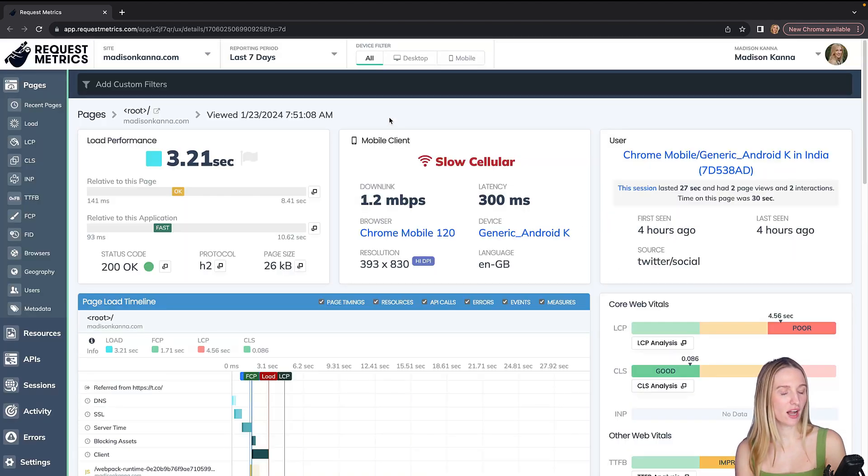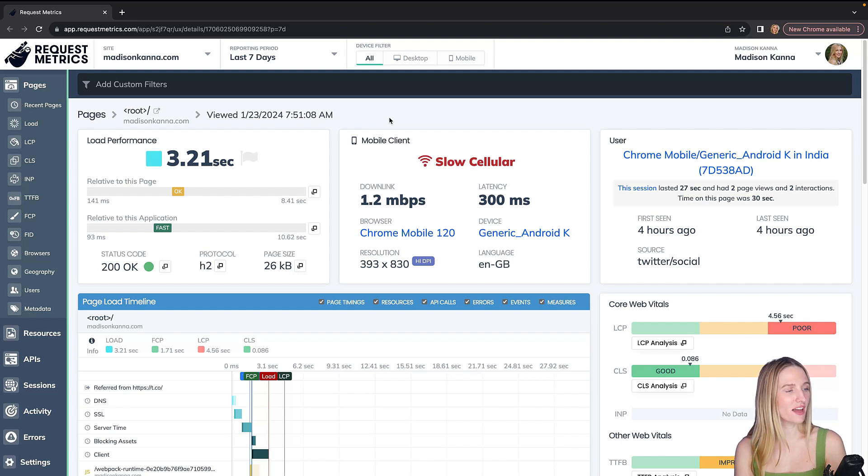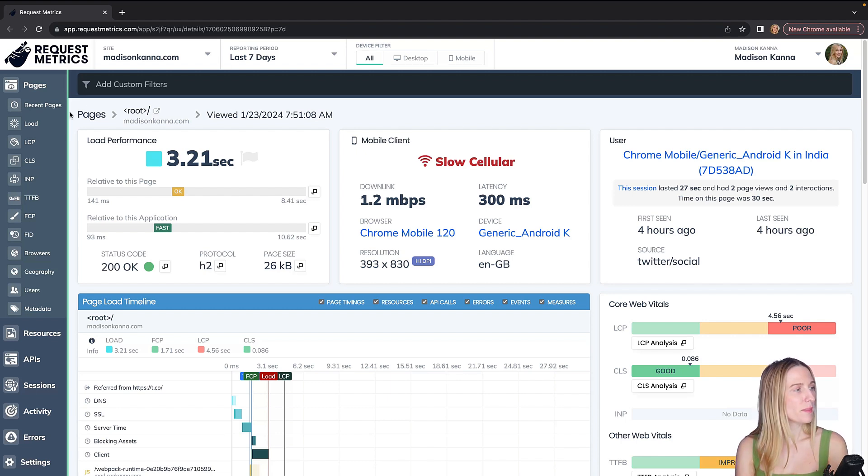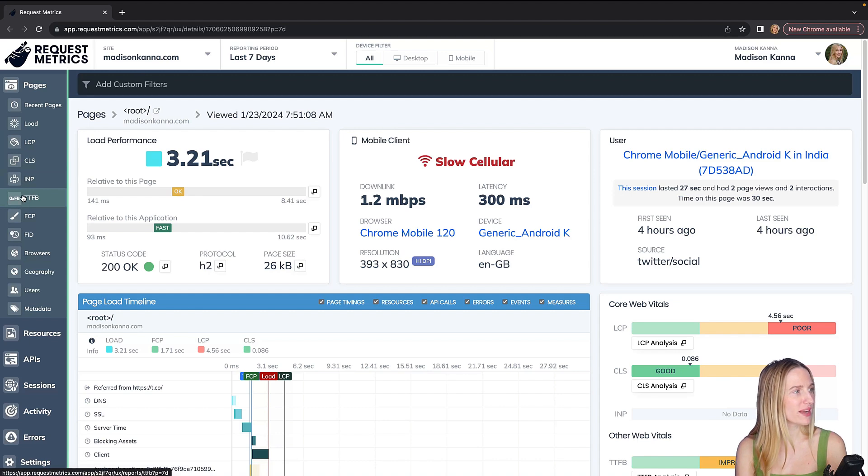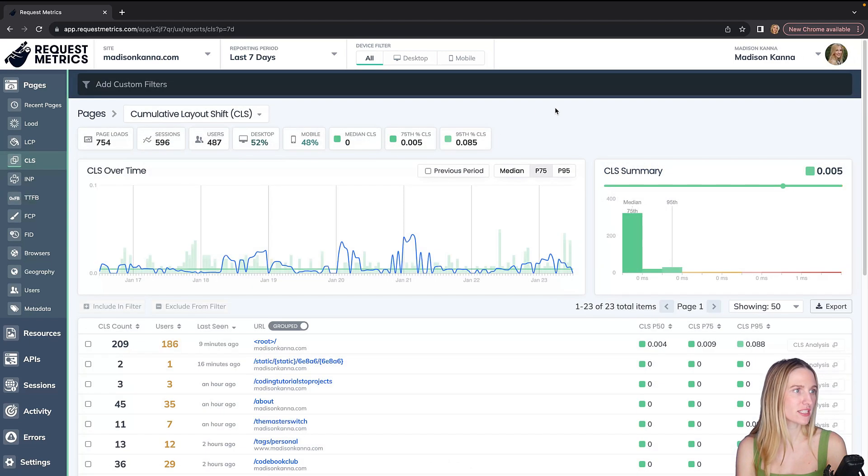Now my site, madisoncana.com, it's not a super meaty site. It's kind of just a blog. There's not a ton going on with it and it doesn't have a ton of traffic, but there are a lot of other parts of request metrics that I really love for different projects.